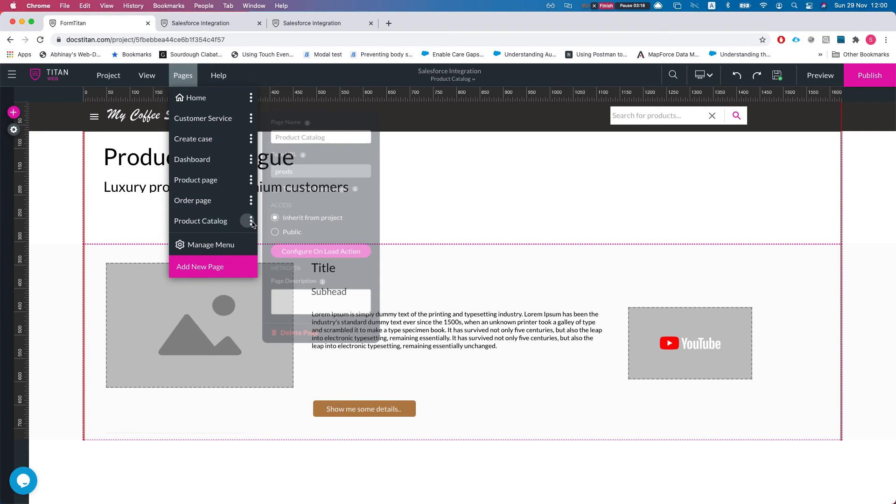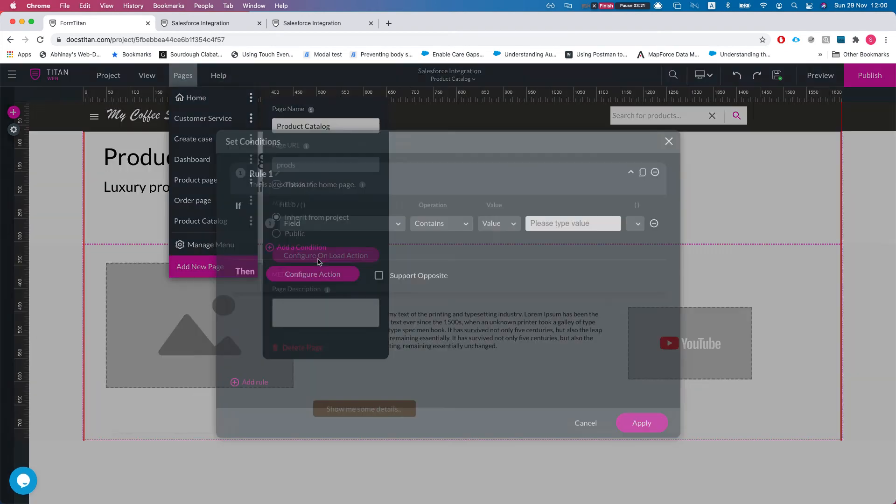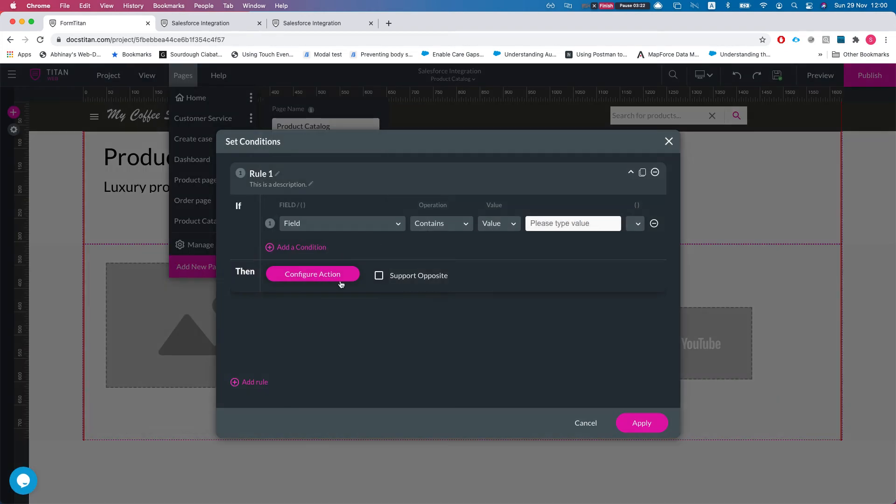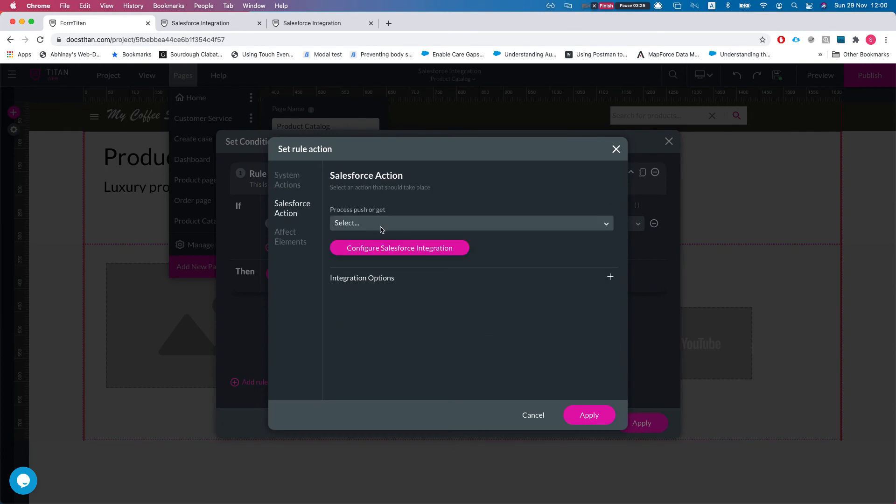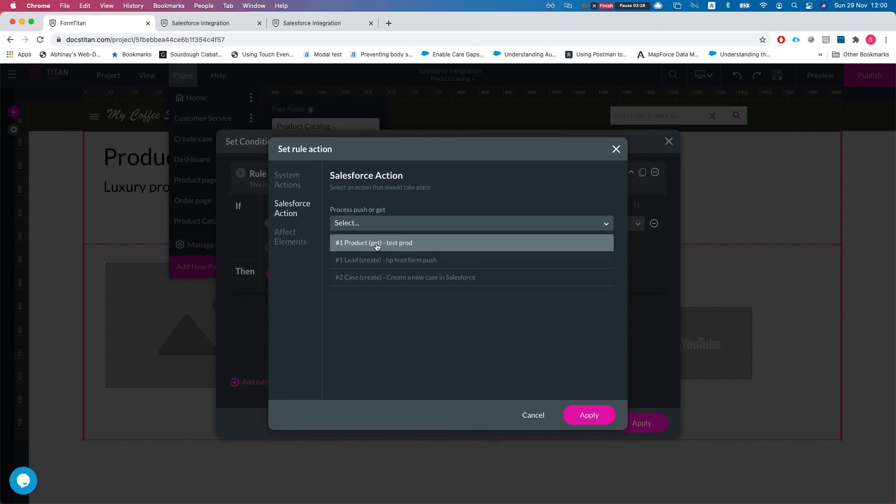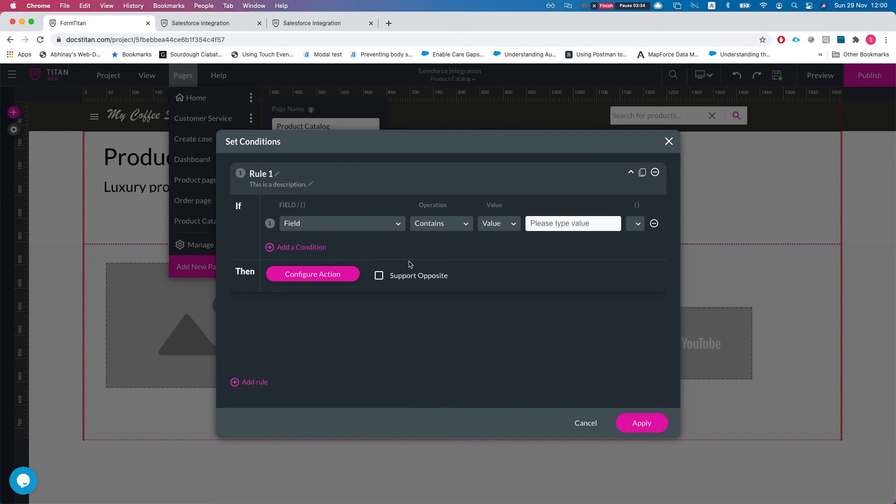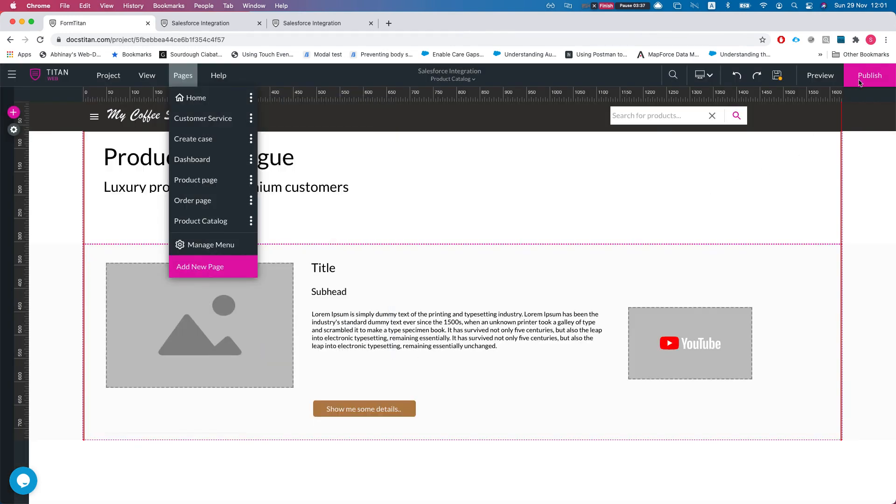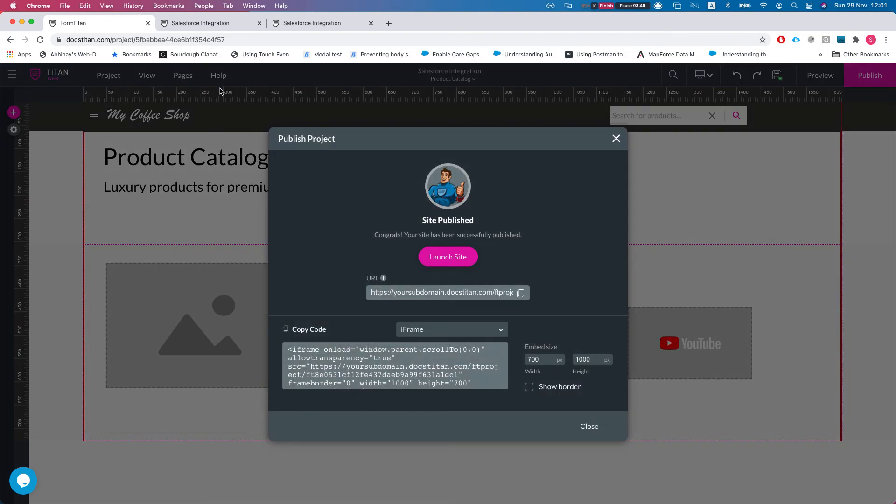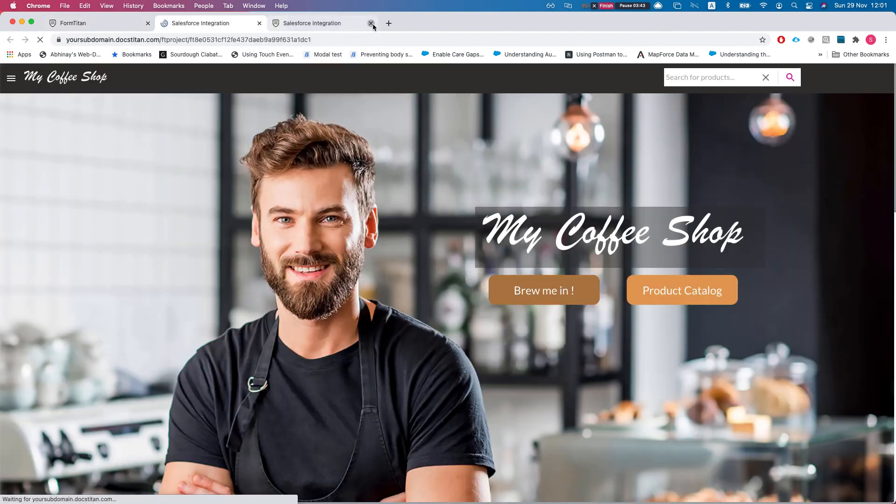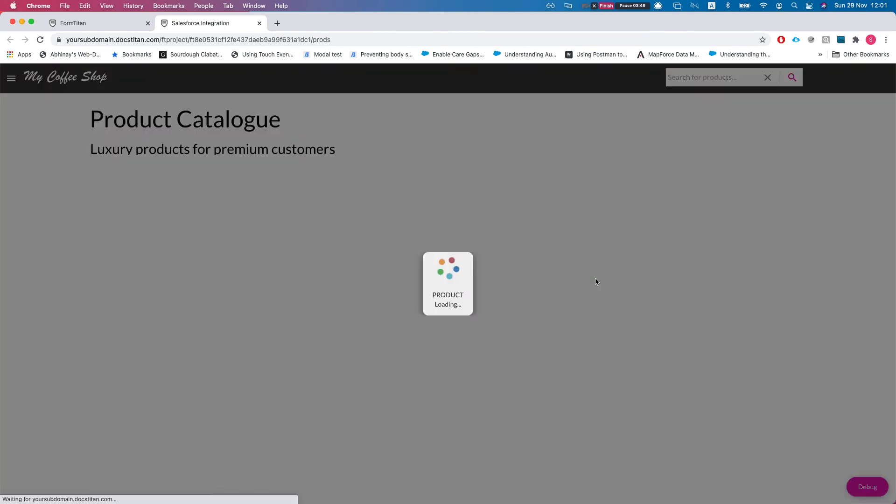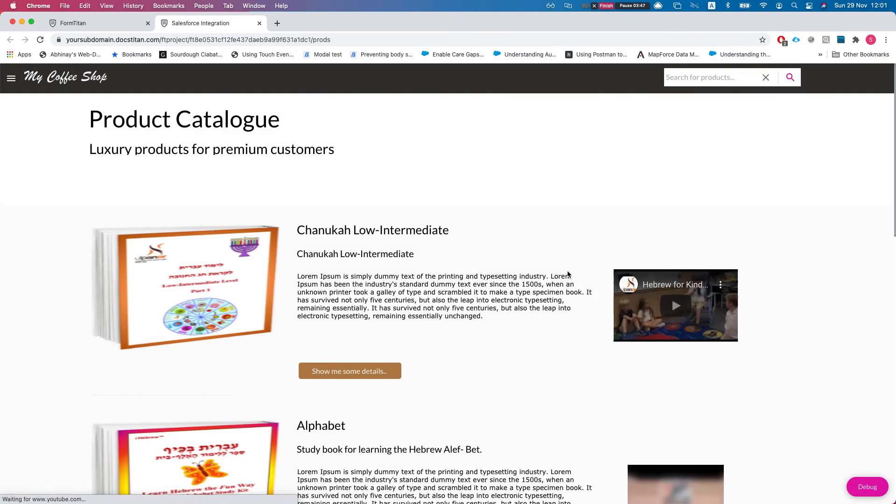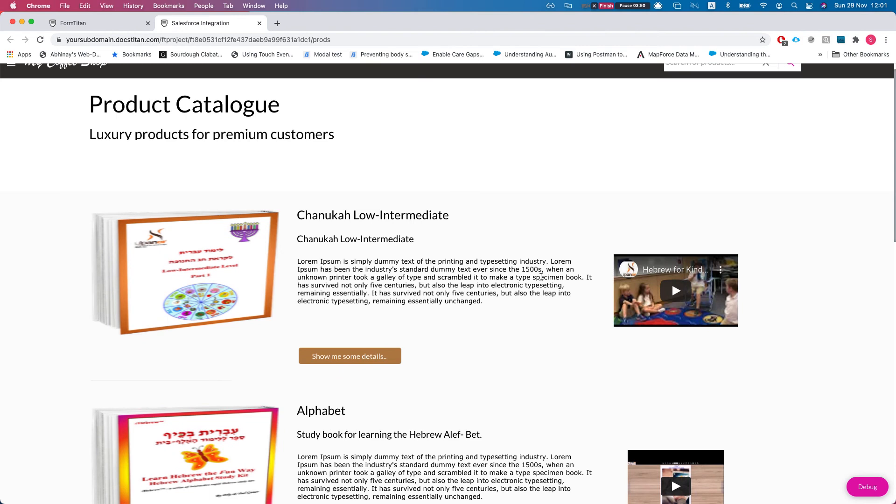We can go to the page settings and then click configure onload action. And then I'll click configure action and head over to Salesforce. We can see we have the product get test product right here available for us so we can run this from here. And if I'll hit apply and apply and publish and I'll launch the site, let's head over to the product catalog. We can see that it's running and it ran because we told the page whenever you load please run this get.